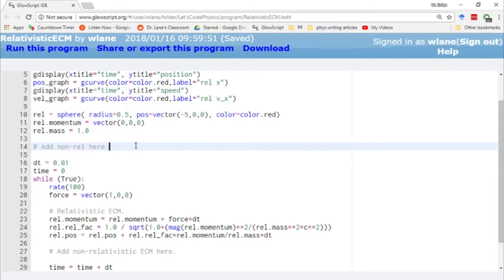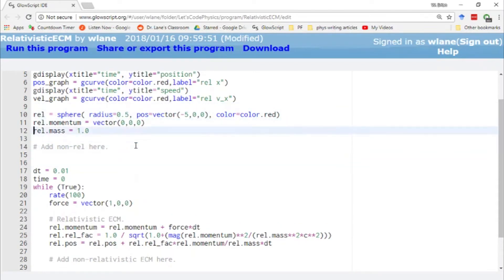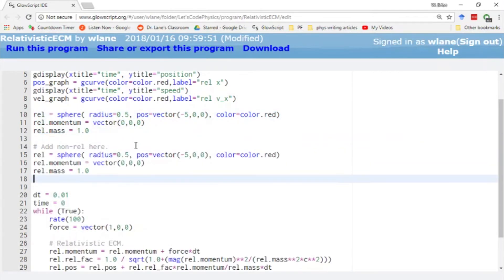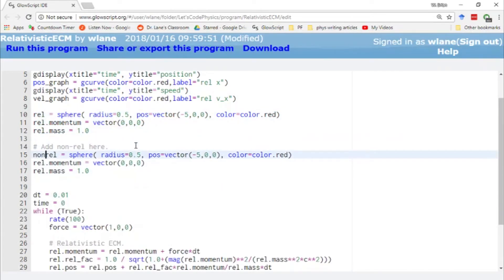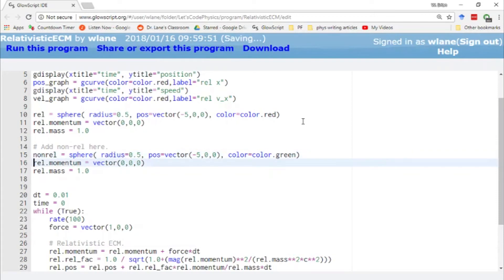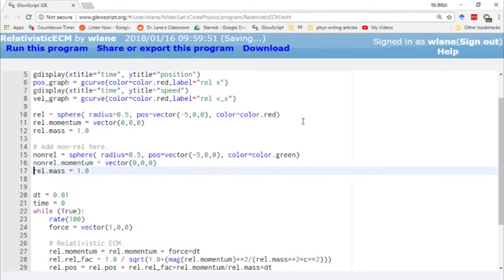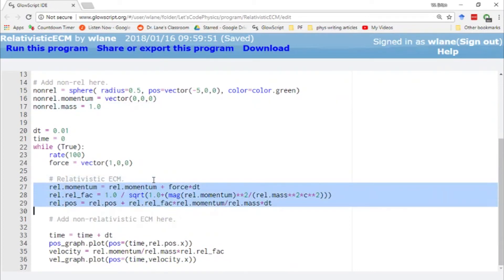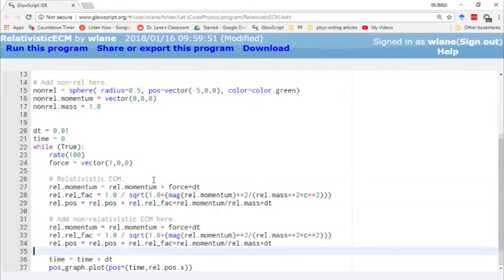So what we're going to do to finish this video out is add in a non-relativistic object. So let's add in another sphere. We're just going to copy and paste. And we're going to call this guy non-rel because he is non-relativistic. And let's make him green, maybe. I don't really have a color that starts with N, I don't think. So we'll call this one non-relativistic momentum, non-relativistic mass. And then I just have to give him an Euler-Chromer update, copy and paste.